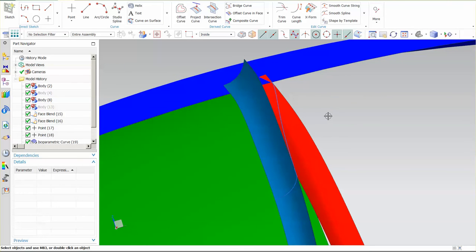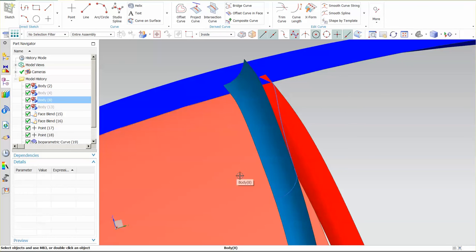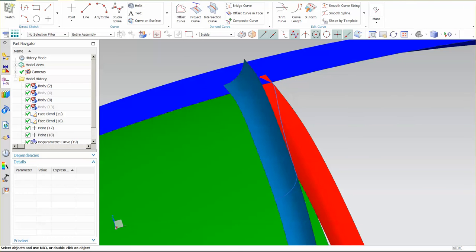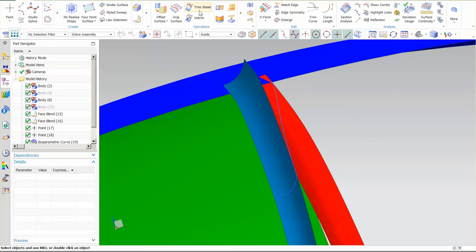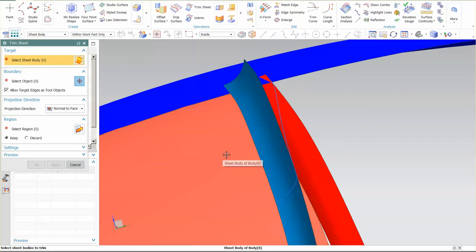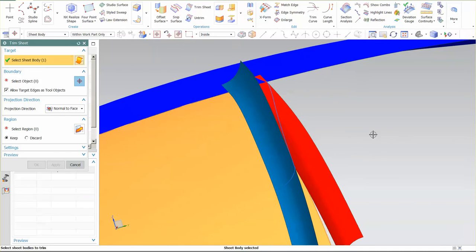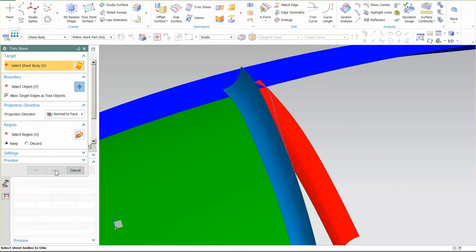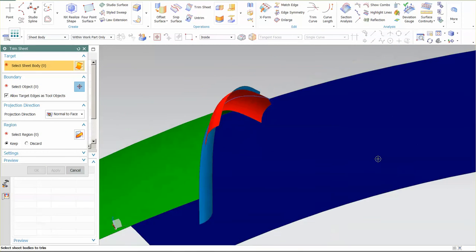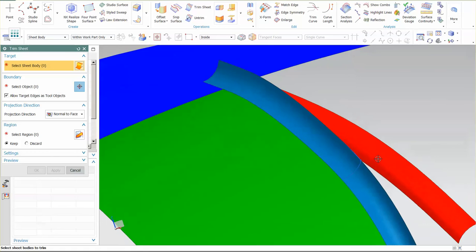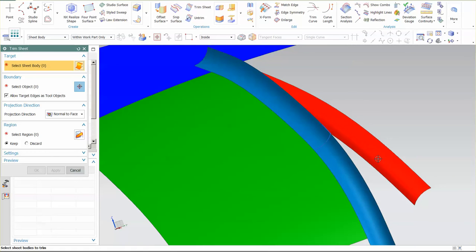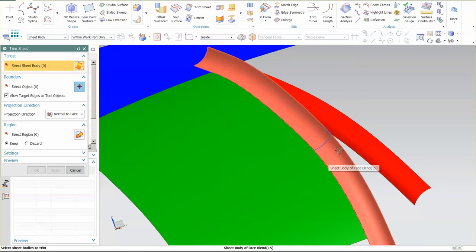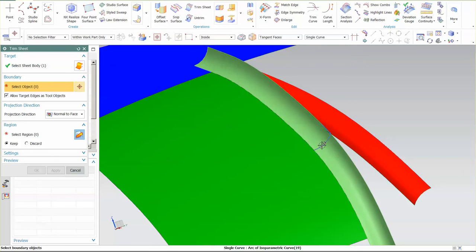I'm going to go ahead and clean this surface up a little bit. I'm going to go back here. I'm going to say trim sheet, take this one, and I'm just going to trim it here and apply. And I can do the same thing. I can go and trim this up to here and apply.